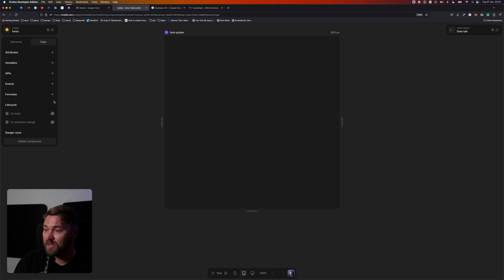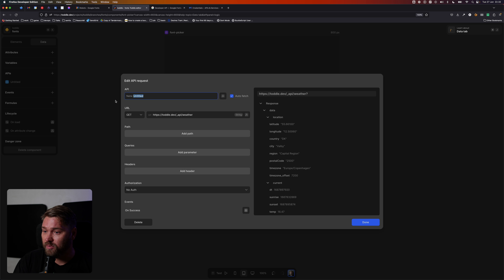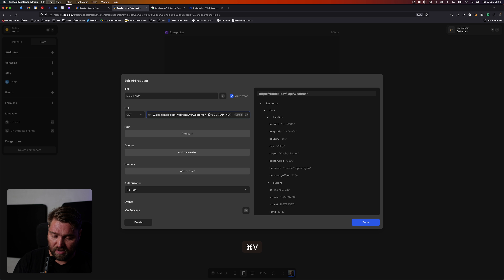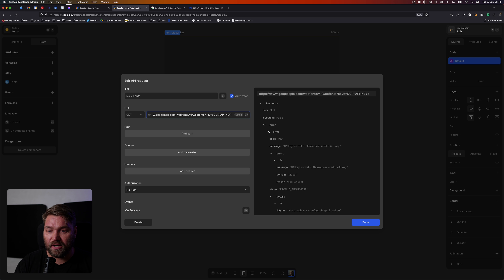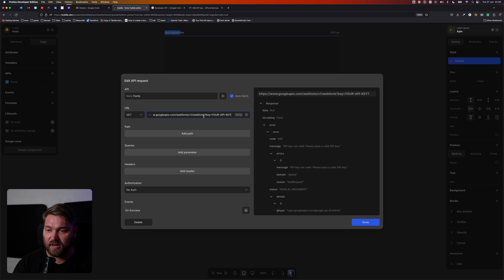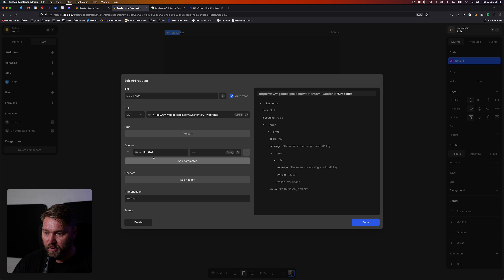I'm going to copy the URL, and in my component I'm going to create a new API call and name it fonts. I'll paste the URL into the URL field. We can see we initially get an error — API key not valid. I'm going to copy the key part of the URL and create a query parameter instead. It does the same whether you add it in the URL or as a query param — it's just easier to manage as a parameter.